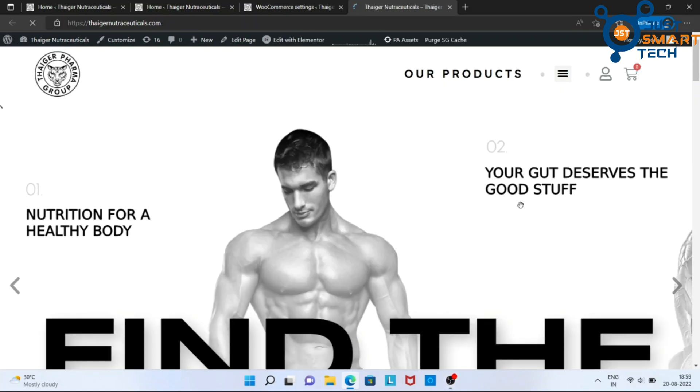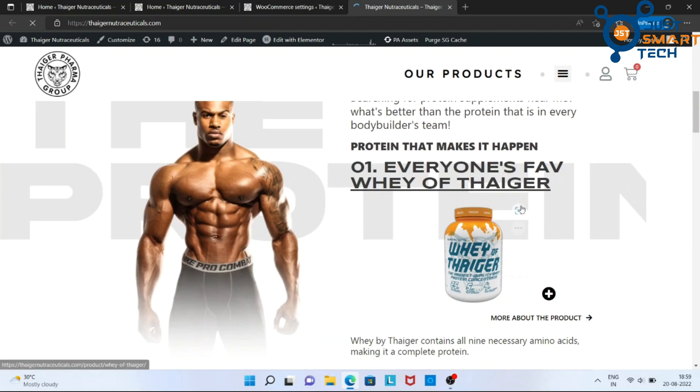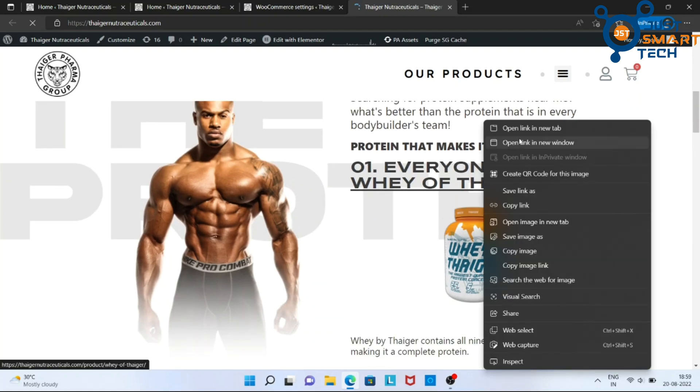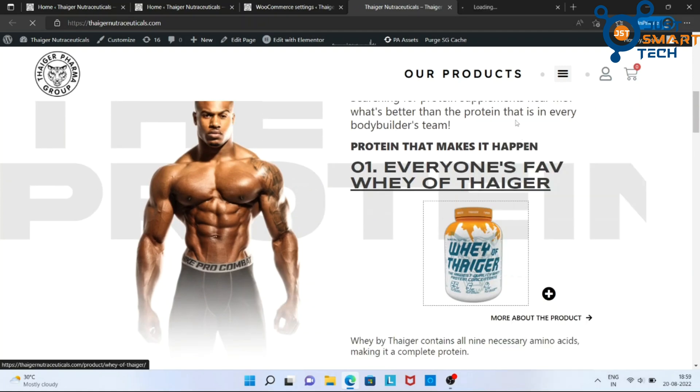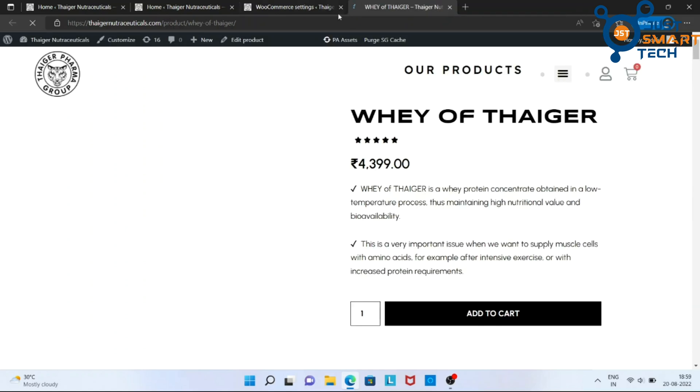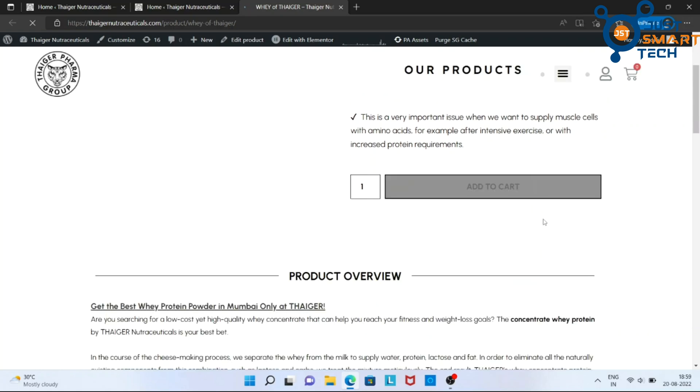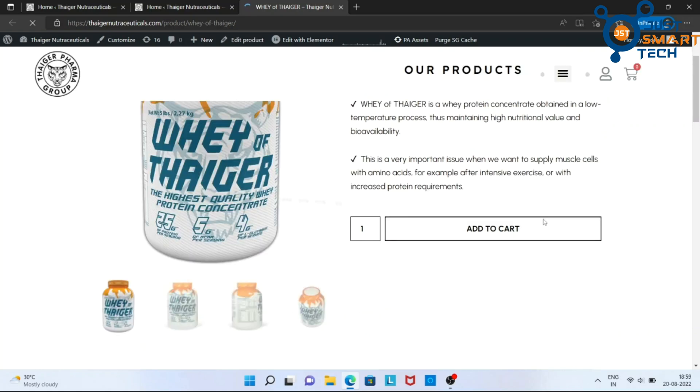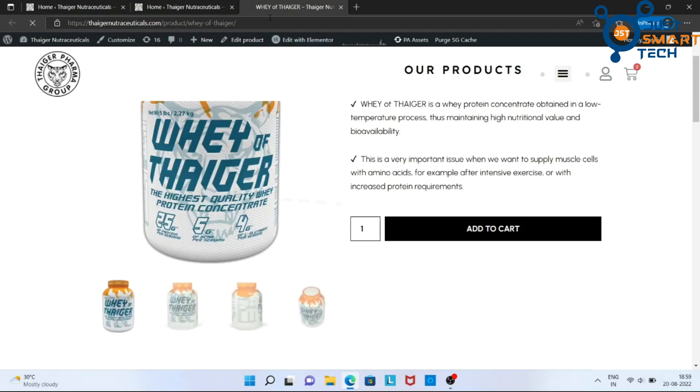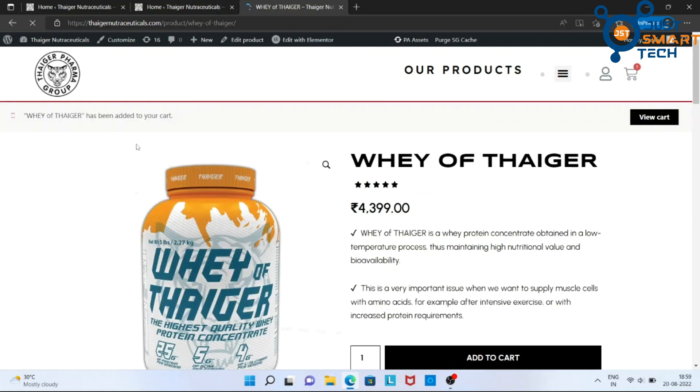Now, go to your website and look for a product to buy. Here, I am buying this product. Now, add to cart. Now, view cart.